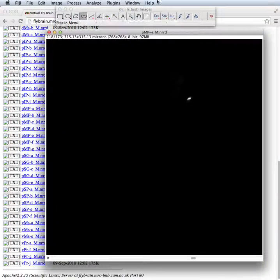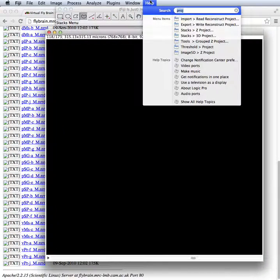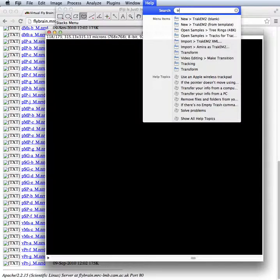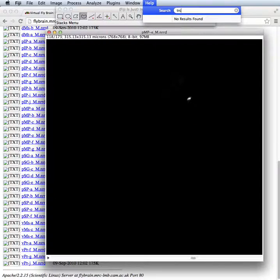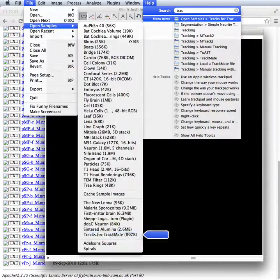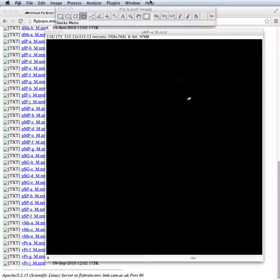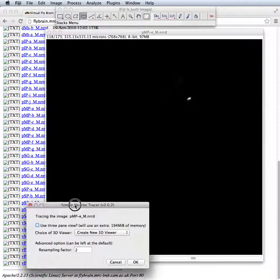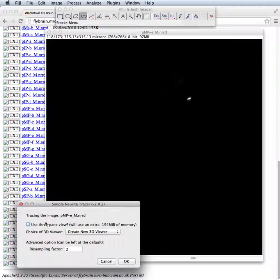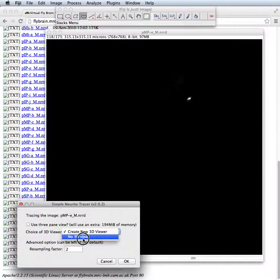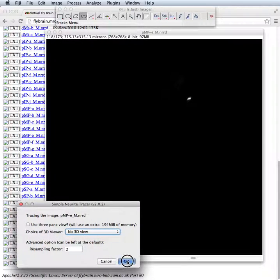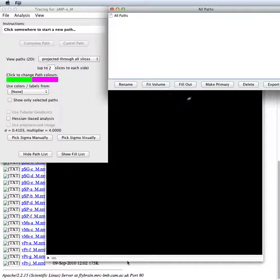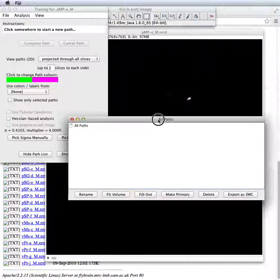So let's get the tracing going. We can use the simple neurite tracer originally written by Mark Longair. We are not going to have a 3D view and we're going to use the default parameters.